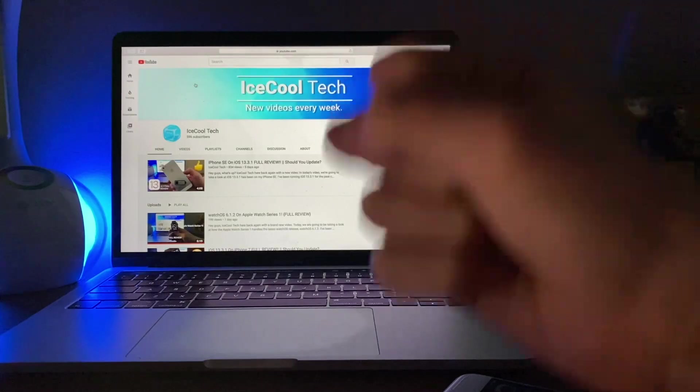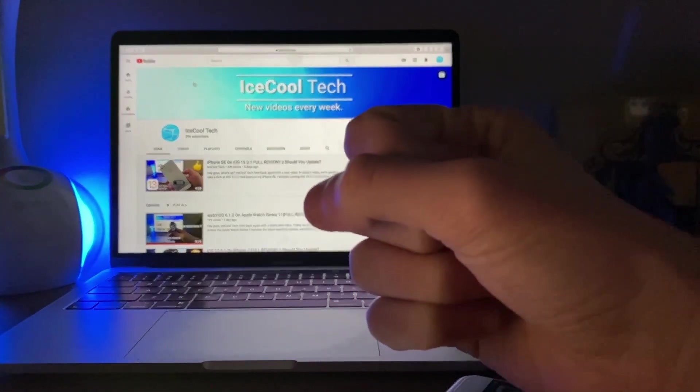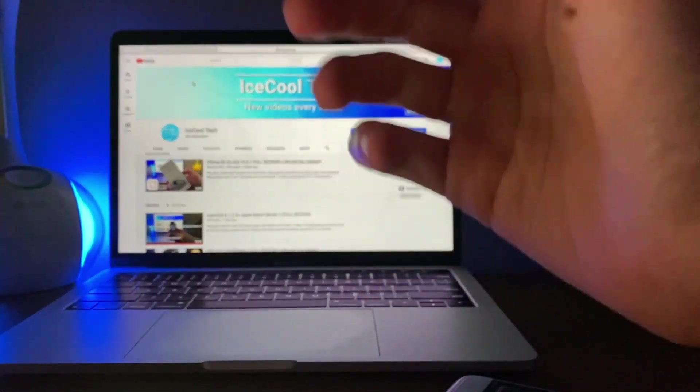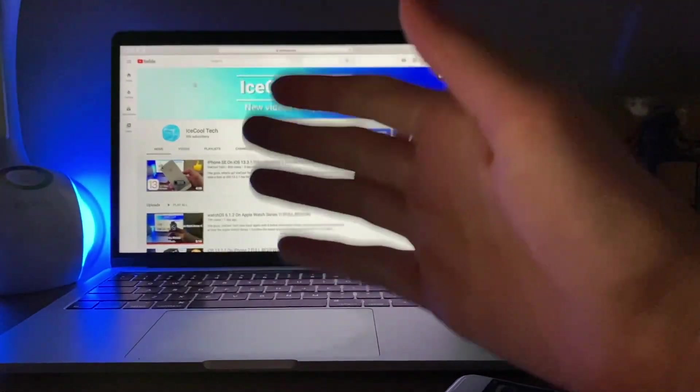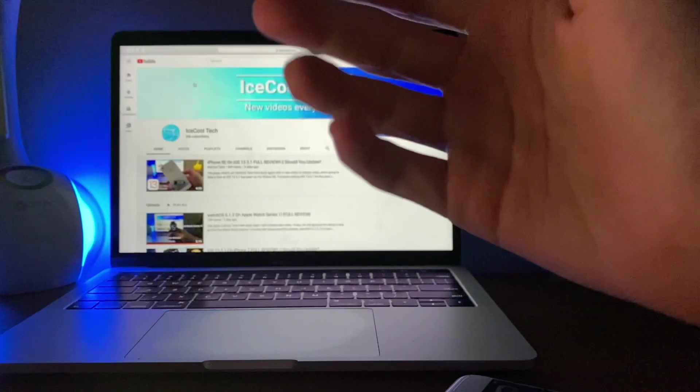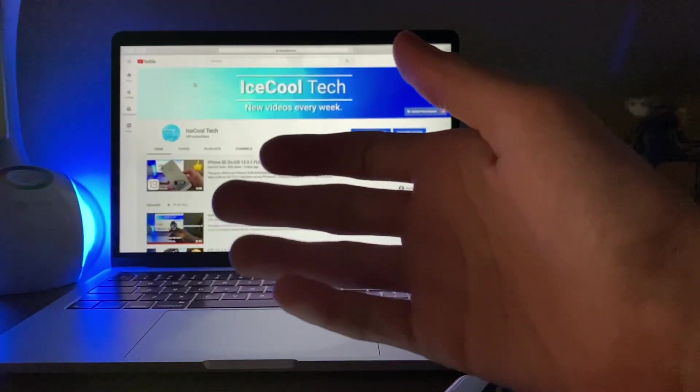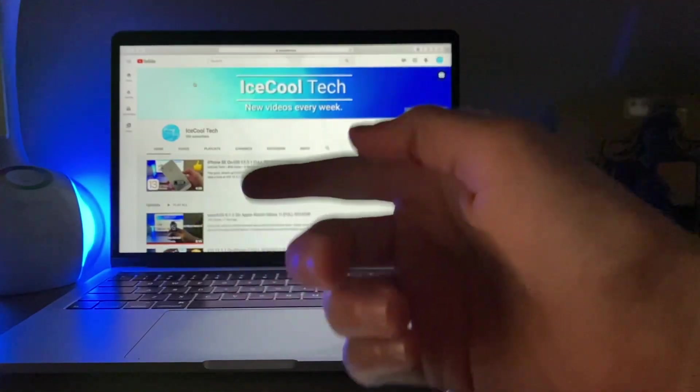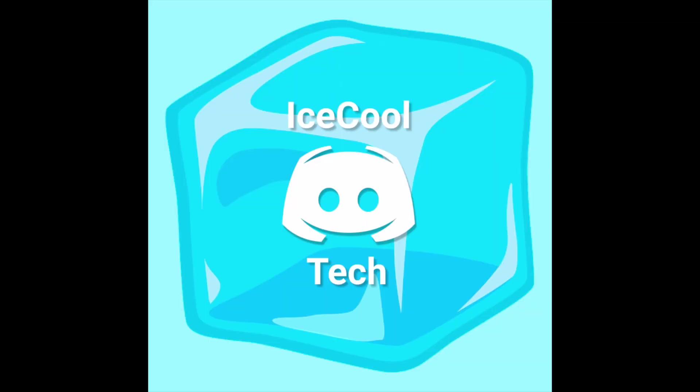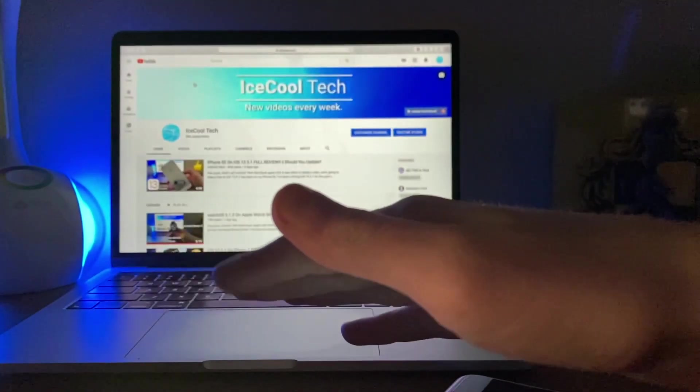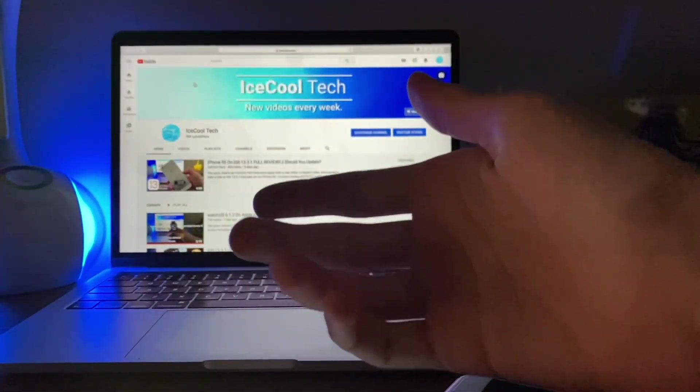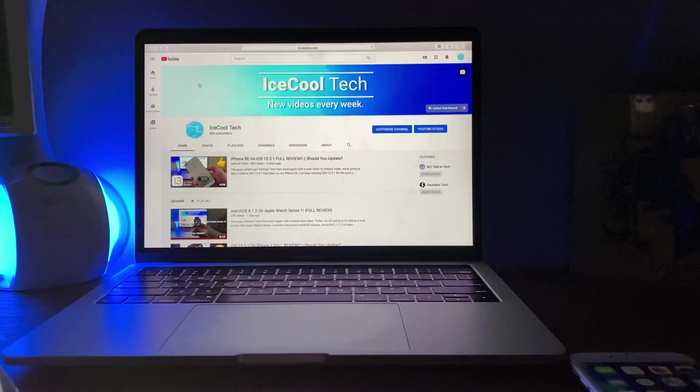We are so close to 600 subscribers, only 4 away at the time of recording, and don't forget to check out the iSchoolTech official discord, link in the description down below as always. Let's jump right into it.